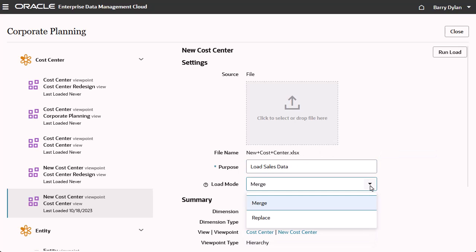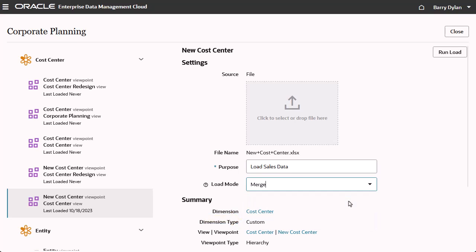Specify the load mode. Merge processes incremental changes from the load file in a load request. Replace replaces existing nodes with nodes from the load file. I'll select Merge.